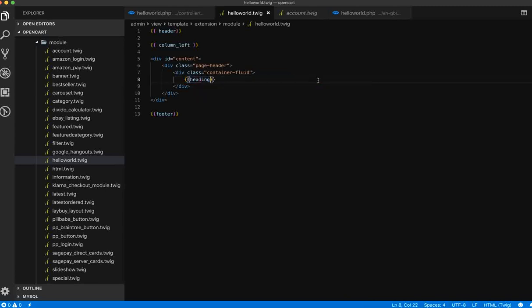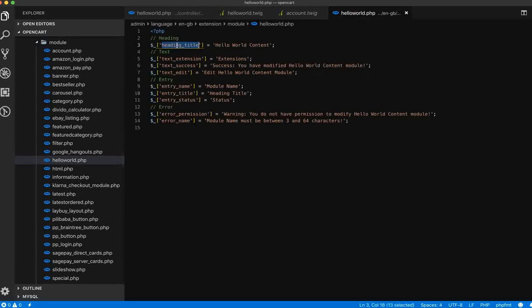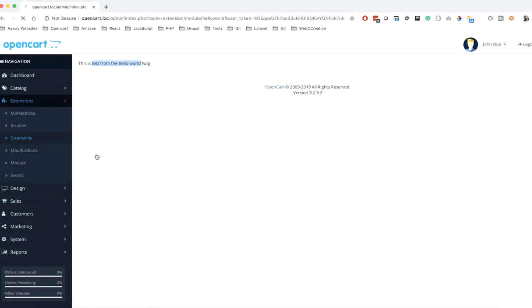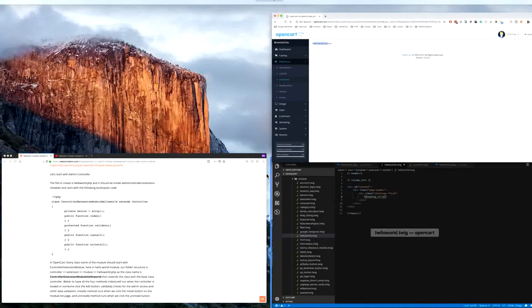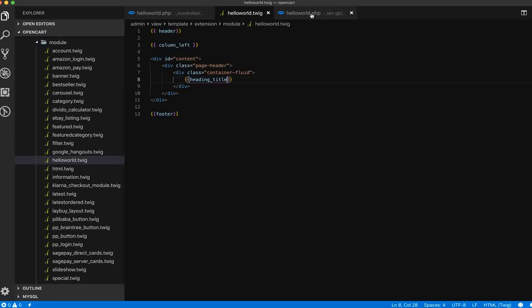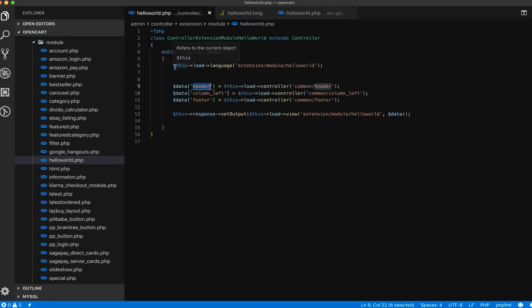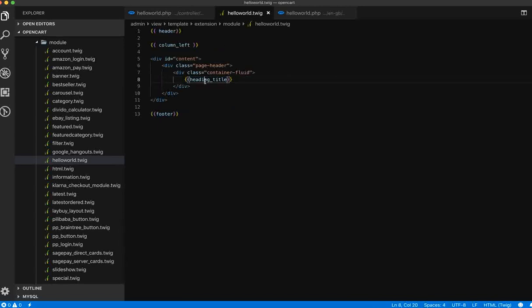Now let's show the heading title from the language file. It shows the 'Hello World' content. This way you can transfer the language variables from the language file to the controller with one line of code, and get access to those variables in the twig view to display the language text you want.